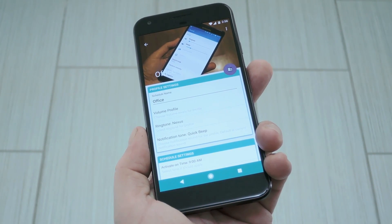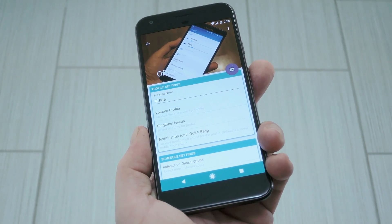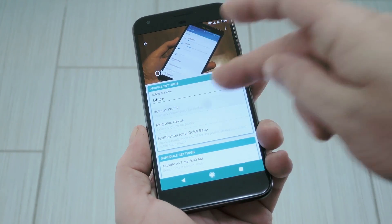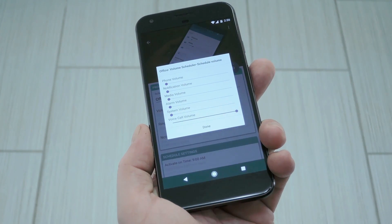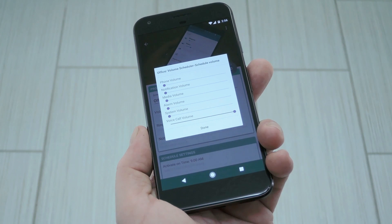Hey, what's up everybody? It's Dallas with GadgetHacks, and today I'm going to show you how to set your volume level to change on a schedule.